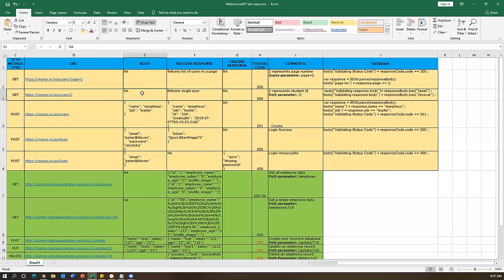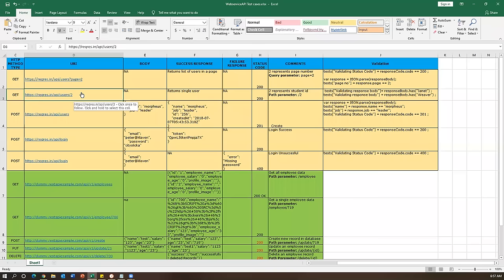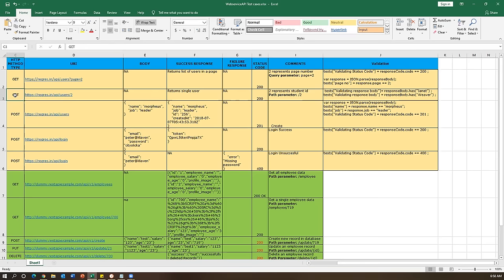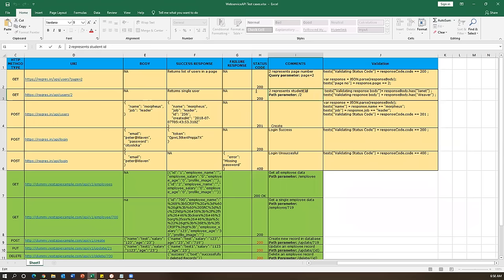Now let's look at the second request. The difference here is: the first URL had page=2 as a query parameter (after ?), while this second URL has /users/2 as a path parameter. Query parameters filter data, whereas path parameters get data from the server based on the specified path. This is also a GET request and it returns a single user. Here '2' is representing the user ID.